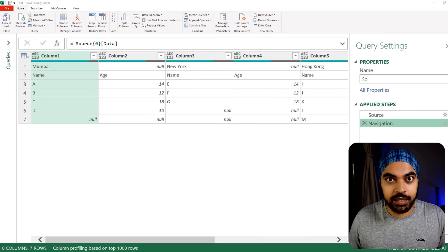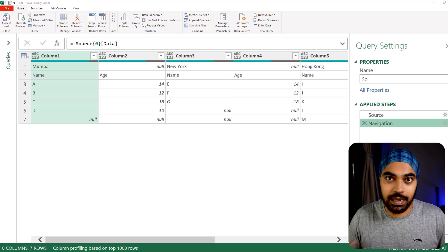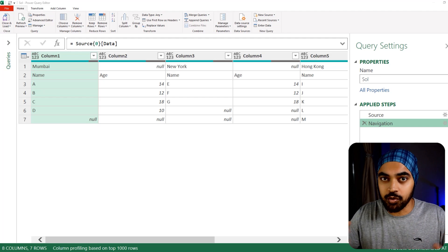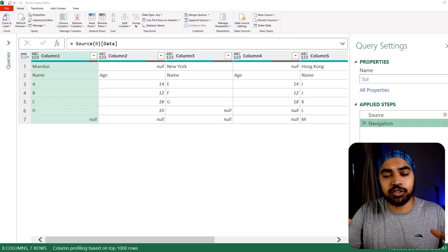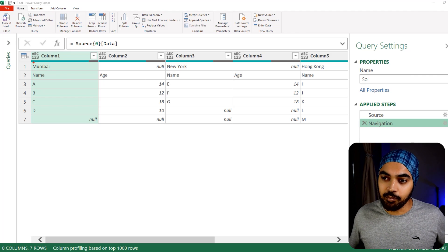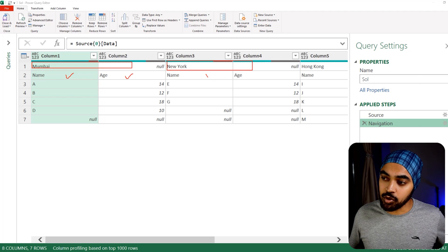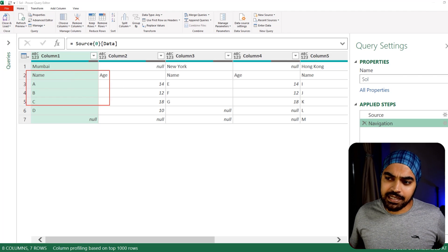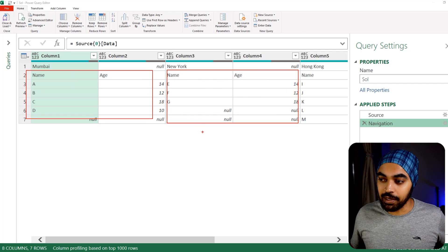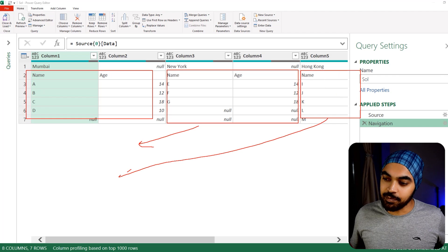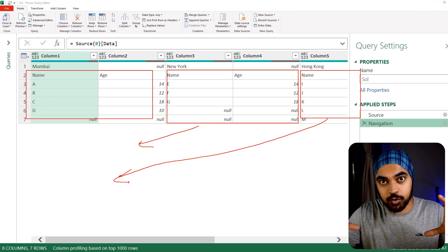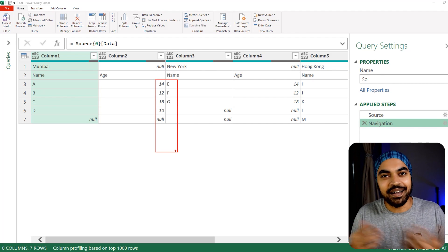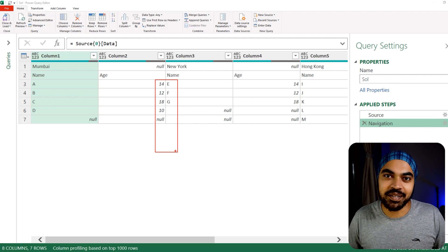Here in Excel Power Query I've loaded the data. Before building the solution I want to build some formative understanding so you can visualize what the solution is going to look like. Essentially, I'm trying to extract pairs of two columns — since every city like Mumbai has a pair of name and age columns — and stack them one underneath the other. Once the pairs are stacked, I'll find a way to get all the cities as a third column.